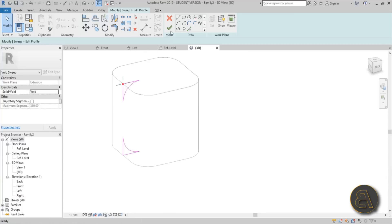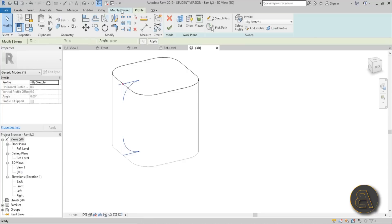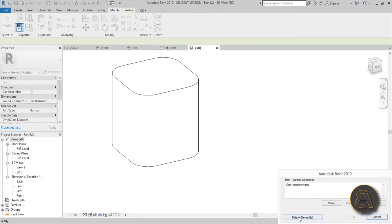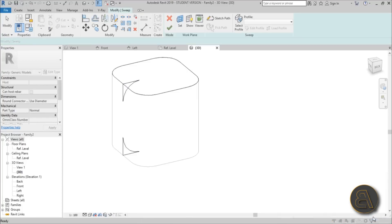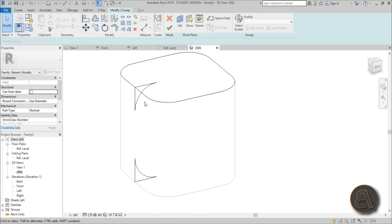So now you just hit finish, and then you go to modify sweep, hit finish again, and it says delete elements. So what is wrong? Well, just go cancel.